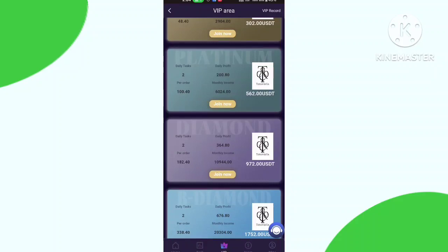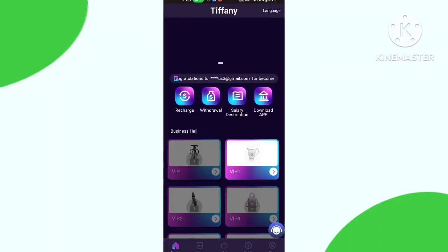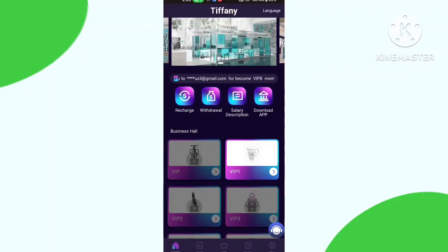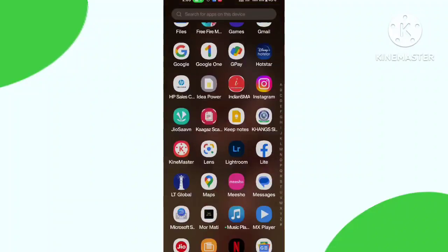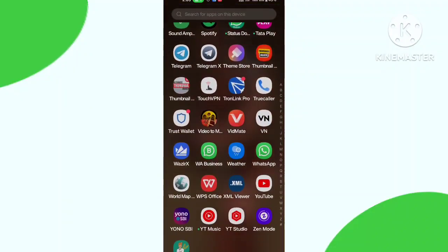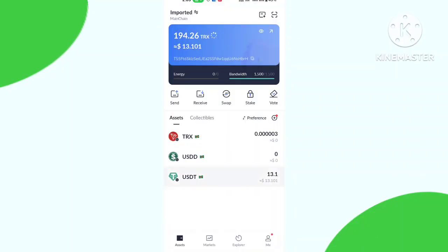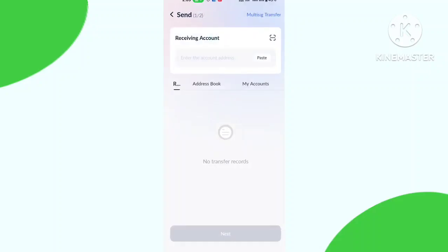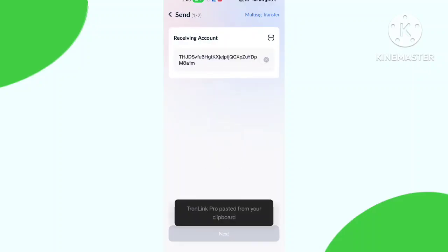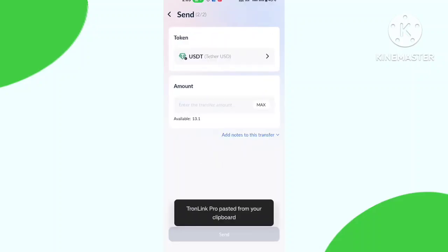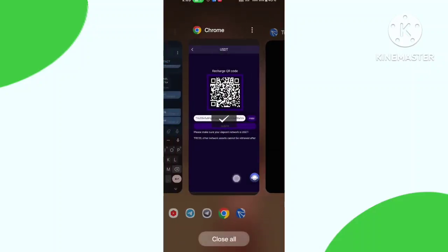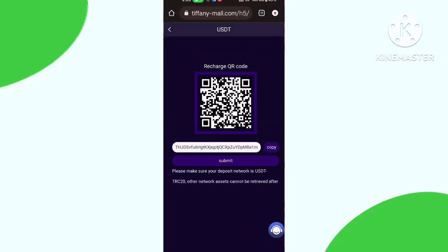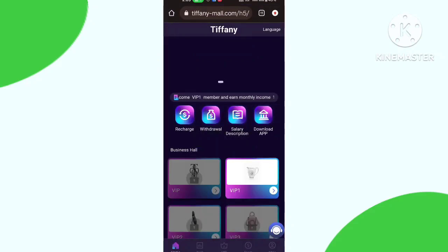Now about the recharge. For recharge you need to click the recharge button and copy this address, go to your cryptocurrency wallet, paste the address, and click the submit button. Here you can see my recharge is done.